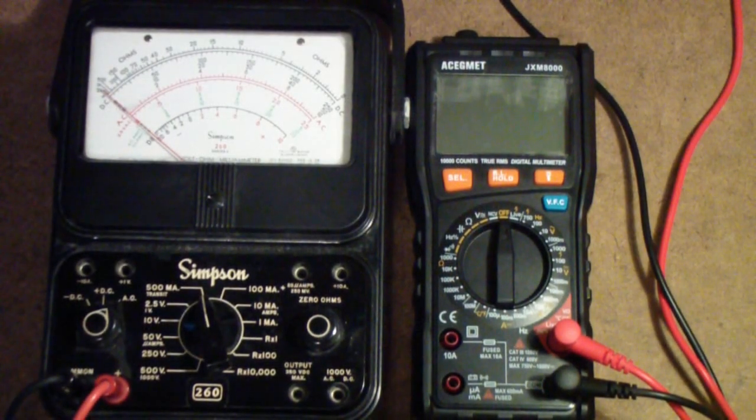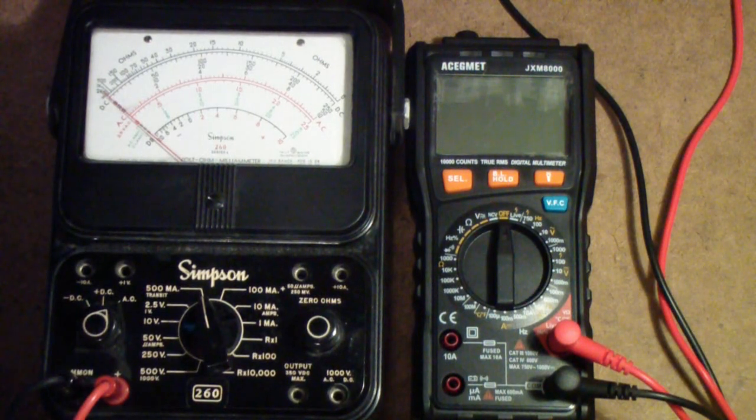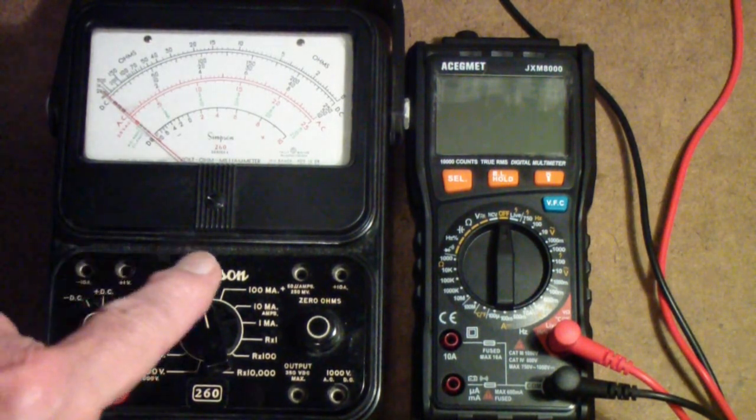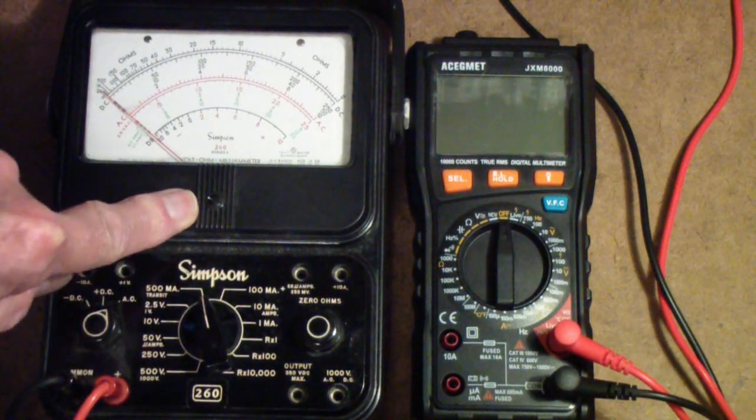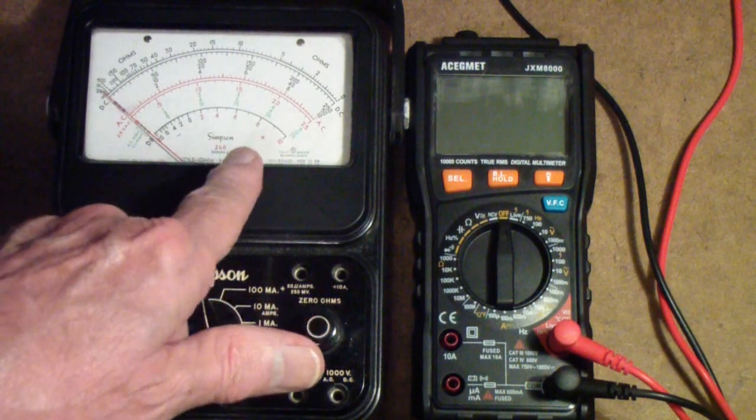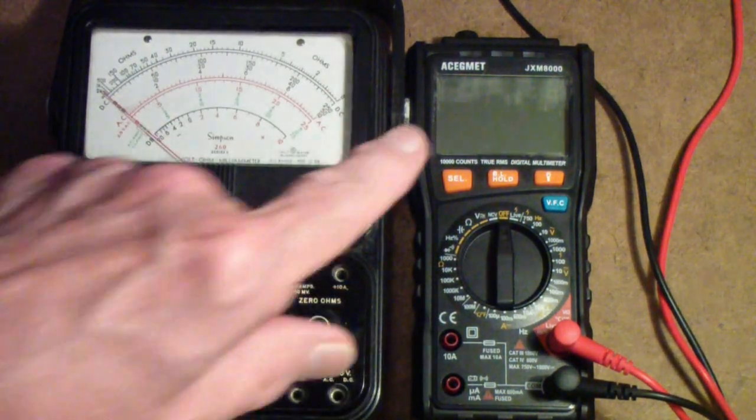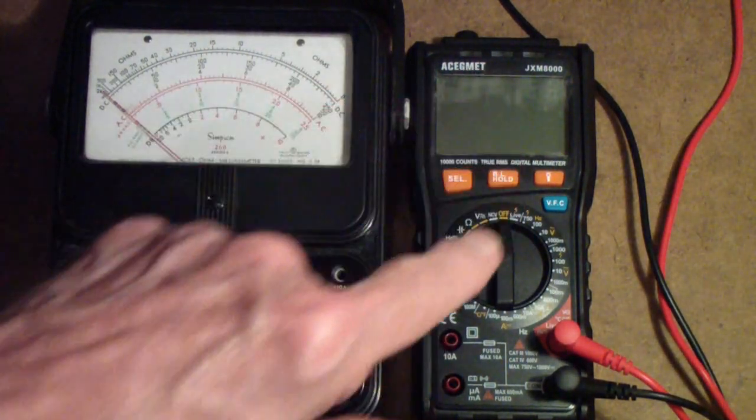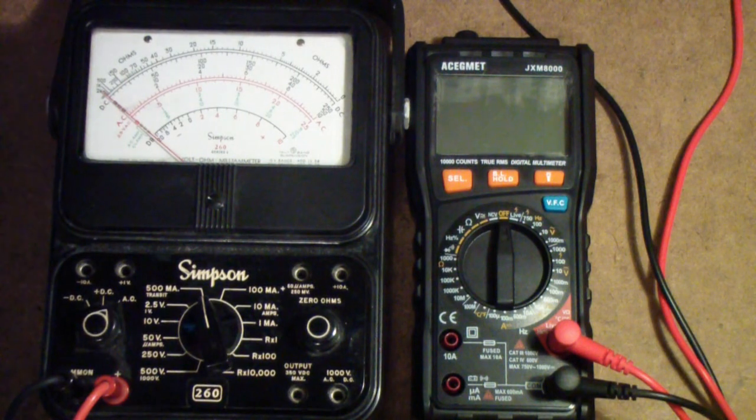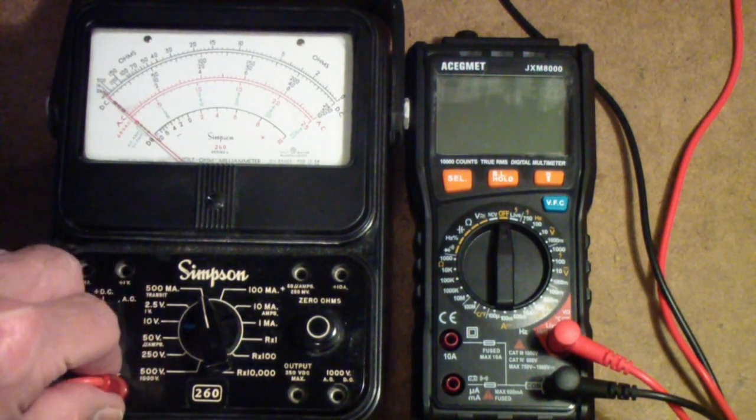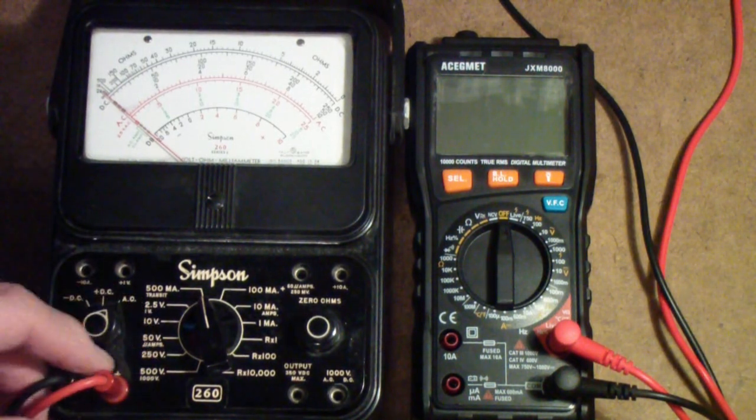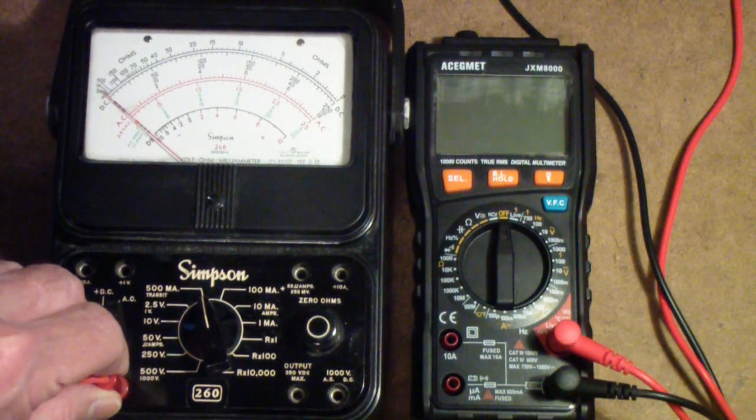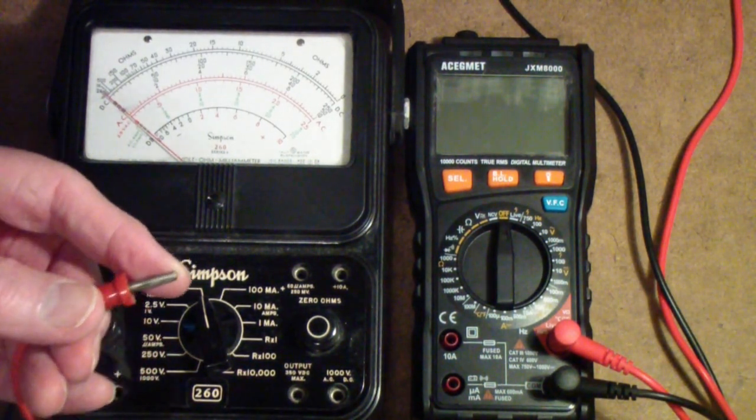Before we look more closely at this new multimeter, I wanted to compare it to a vintage multimeter. This is a Simpson 260, an analog meter which means that it reads on an analog scale. This of course is a digital meter, although I'll show you in a minute it does have some analog in its display.